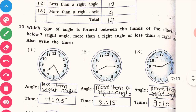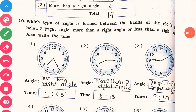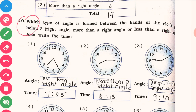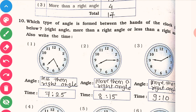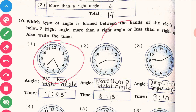In this video, I am going to explain question number 10. You can see here question number 10 — which type of angle is formed between the hands of the clock below? Student, here you have a clock. In that clock, there are two hands given.